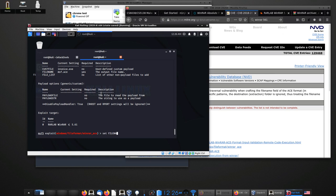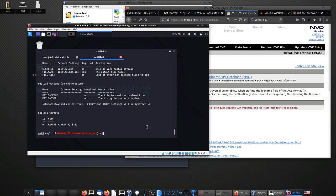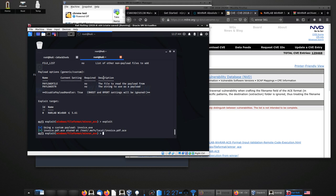The reason I'm naming it invoice.pdf.ace is that a common default Windows feature hides known file extensions from the user. So in Windows Explorer, the user may just see 'invoice.pdf' — something they'd feel safer clicking on, especially since it looks like something requiring their action. I'll set the filename to that, then run options to verify everything is configured correctly. Finally, I'll run the 'exploit' command, which will create the custom payload RAR bundle.